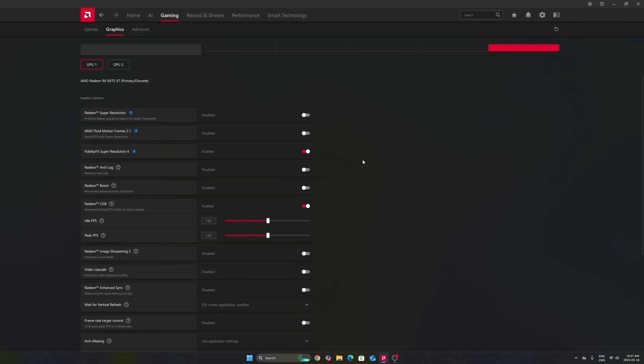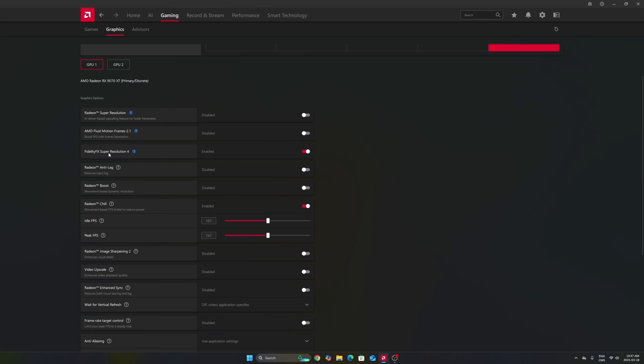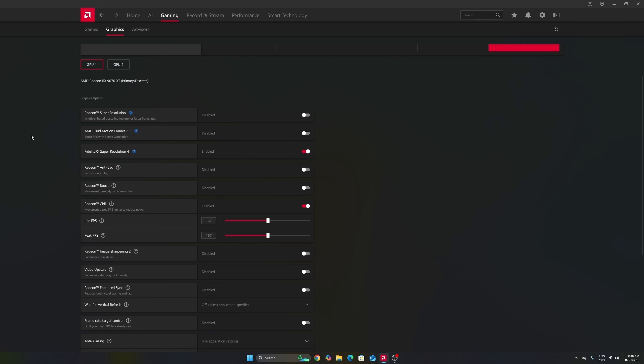After that, the first one you need to look at is your FSR 4 that you can force in some games that are using FSR 3. Not everyone will have it. Definitely enable it if you have it.